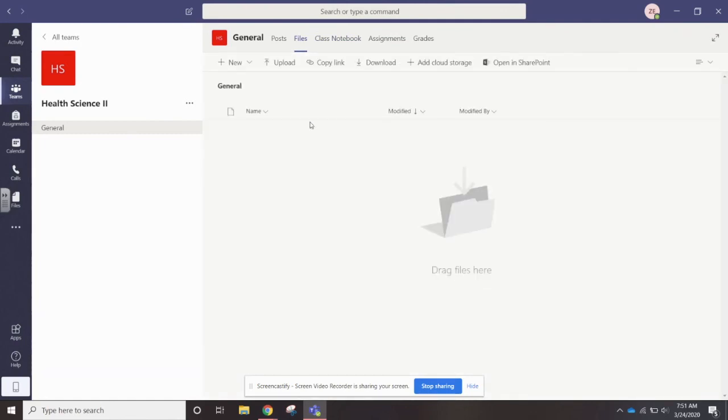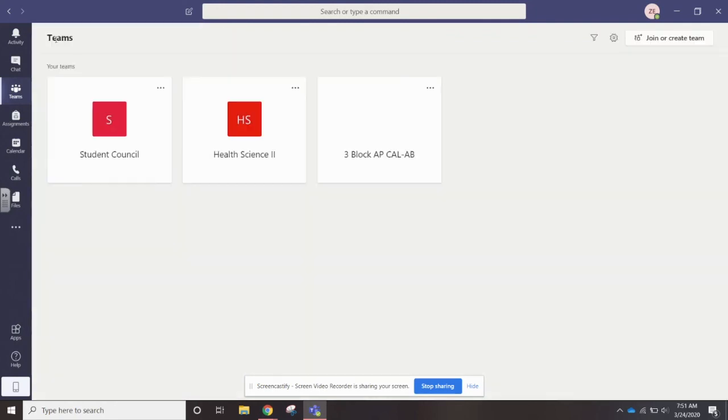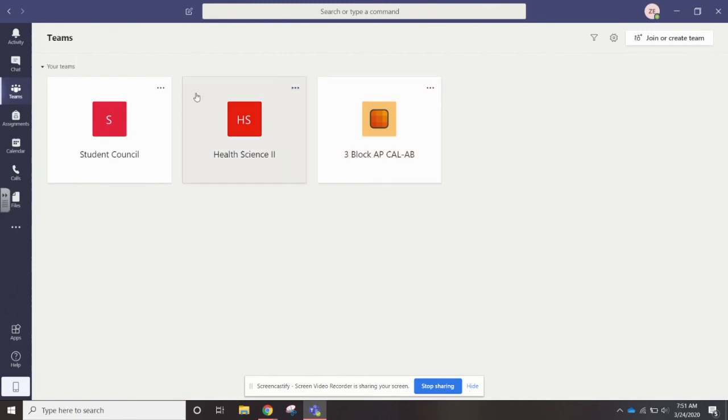If you want to go back out and go to a different class, you'd go back out to all teams and then select a different class from right here. If you have any questions, just email the email that will pop up on the screen in just a minute.